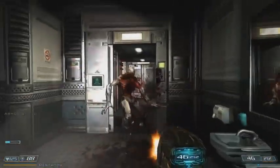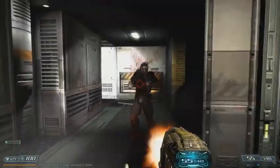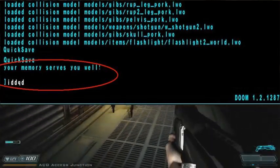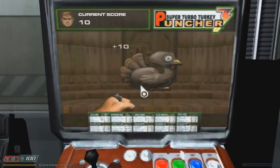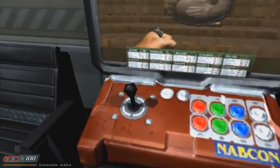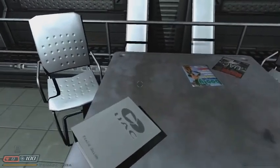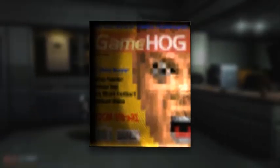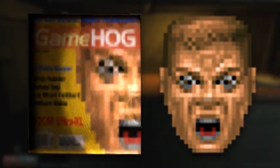During development of Doom 3, id Software scattered in a few references to the original Doom. At any point during gameplay, if the player enters a cheat code from the original Doom, a message will display stating, "Your memory serves you well." At the beginning of the game, the player can access a communal area where there's an arcade machine named Super Turbo Turkey Puncher 3. The fictional arcade game contains graphics from Doom and a logo inspired by Street Fighter Alpha 3. On the Mars base, a magazine can be found called Game Hog. The cover depicts the face of Doom Guy with a shocked expression. This is a reference to a status bar face in Doom 1 that would rarely make an appearance due to a bug in the game.